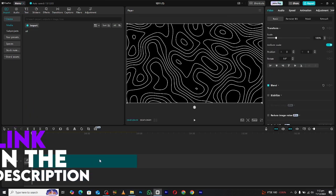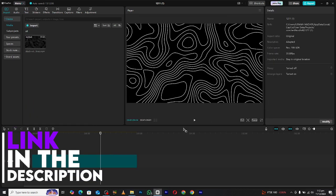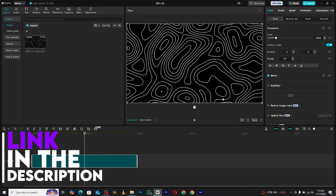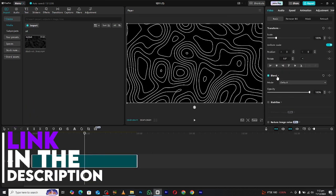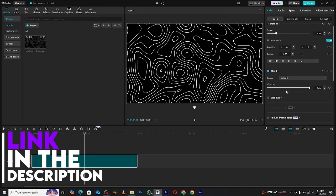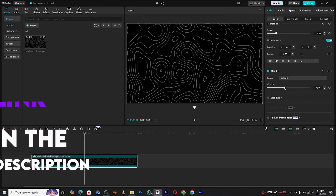...and many more on my WhatsApp channel. The link is in the description. After that, decrease the opacity of the background from here.